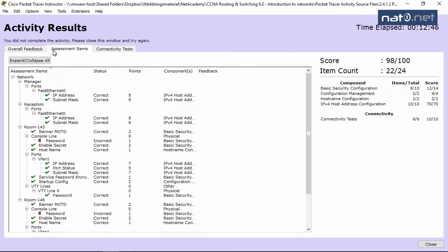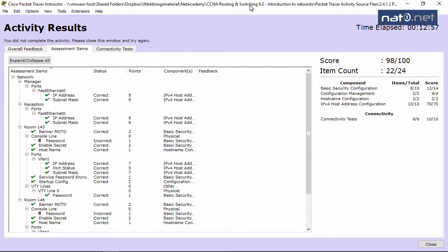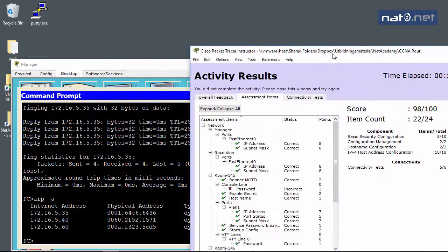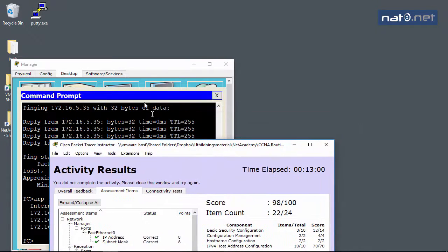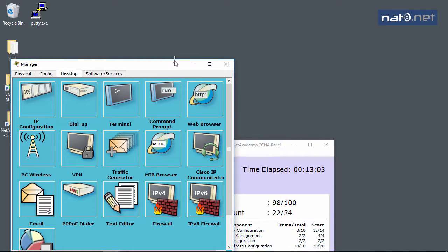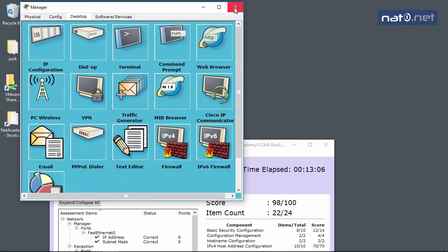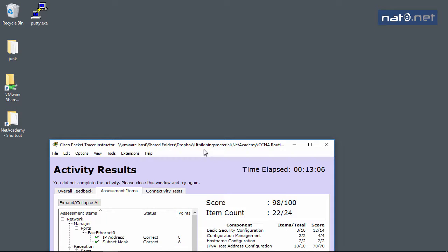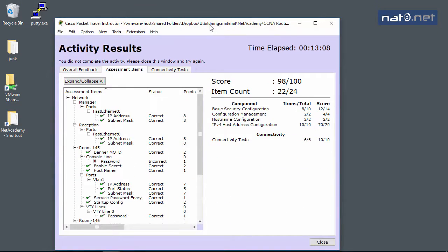Looking at assessment items, it says 98 out of 100 and 22 out of 24. What did we do wrong? Console - oh, I did not add a password on the console line. Bad me! So what I need to add is the password and login for the console port, and it's too late for me to add now.